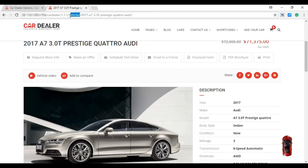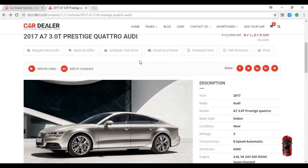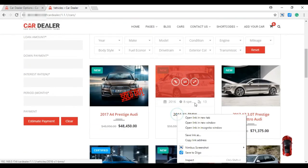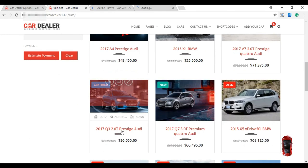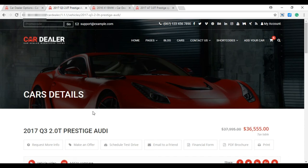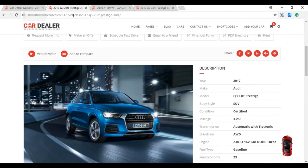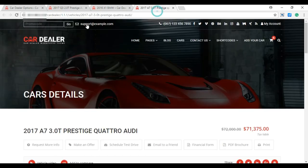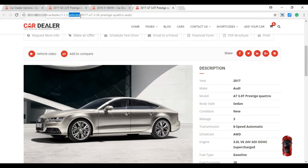The slug is updated. Let's move to the vehicles listing page and check for other vehicles. The slug is also updated for other vehicles. That's it.